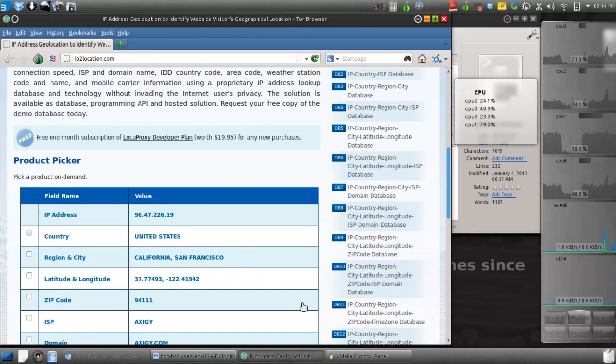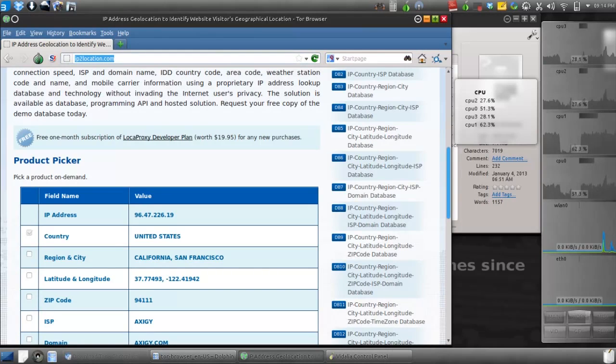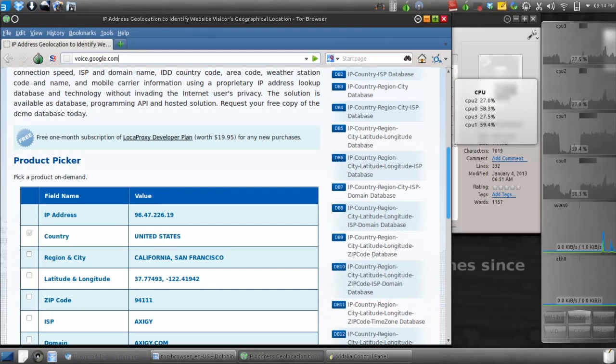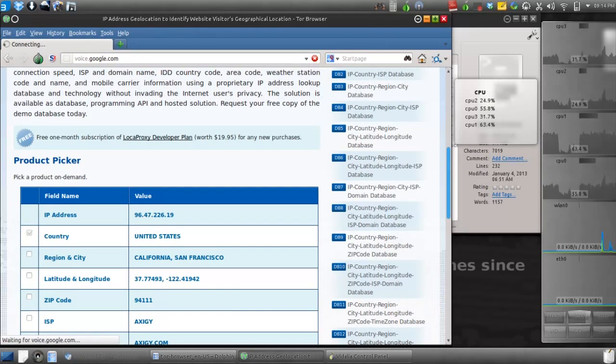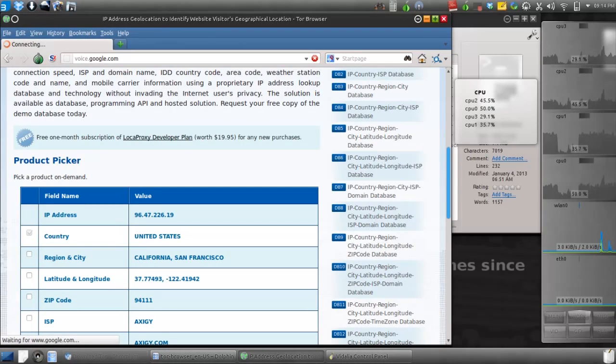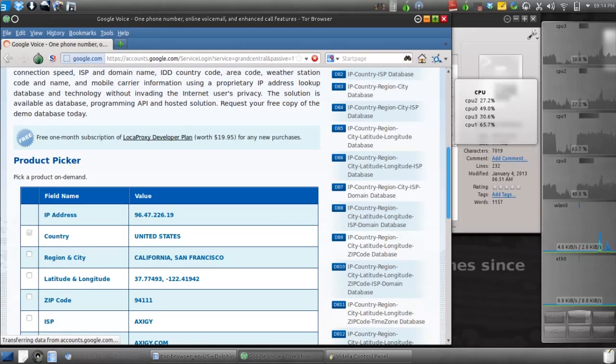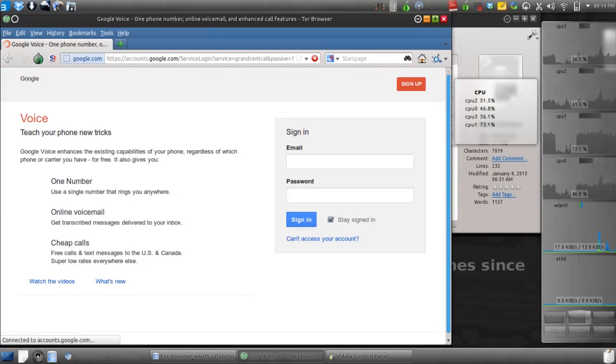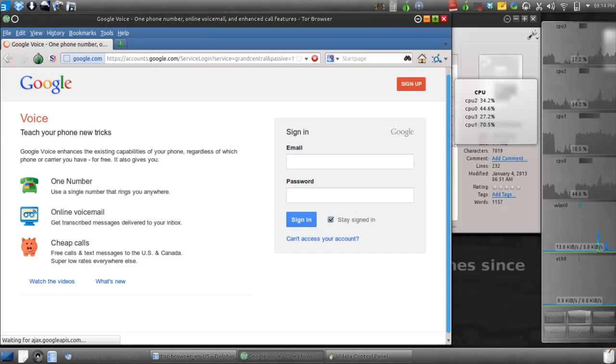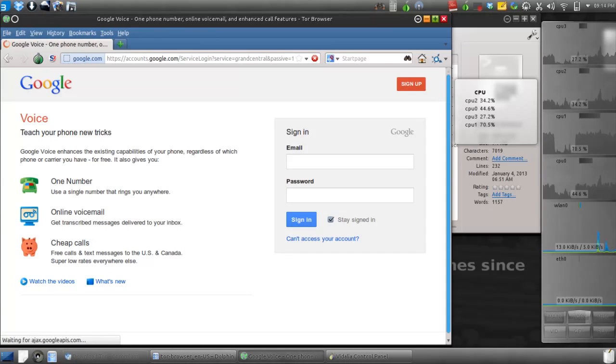Now that we have an American IP address, we can just go ahead and sign up for Google Voice. I actually don't have a Google account to make a Google Voice with, so I guess I'll make an account and come back to continue this process.